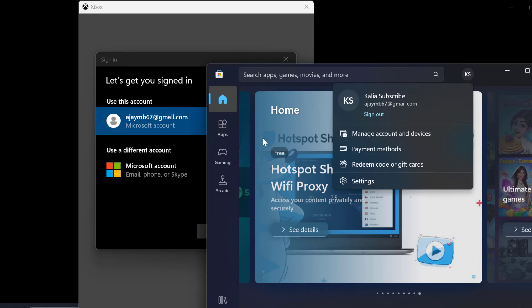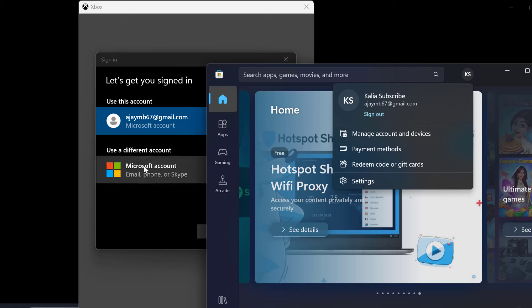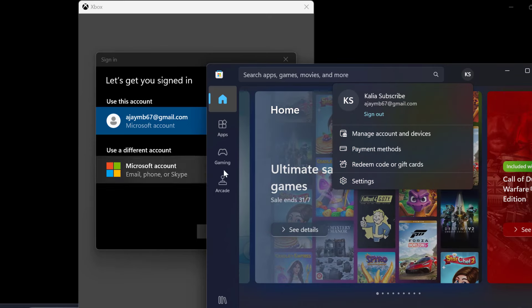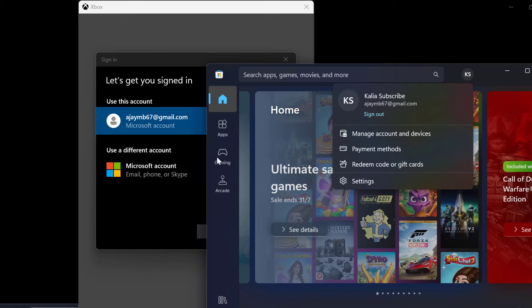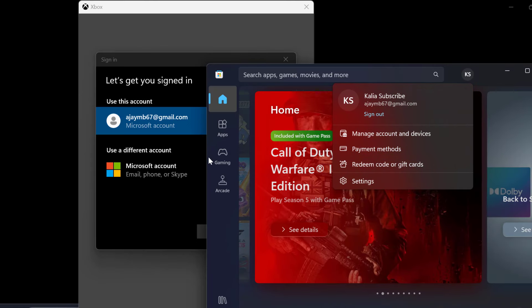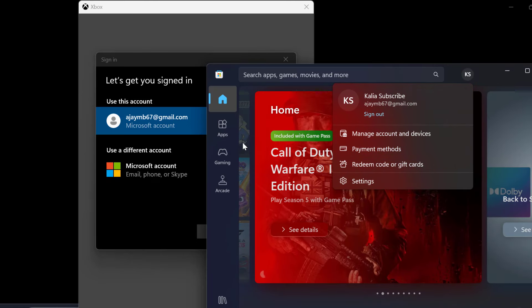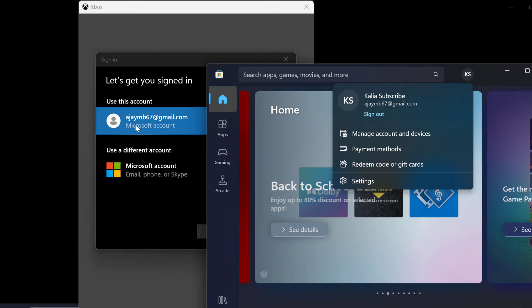If you have two different accounts, one for store and one for Xbox, you will be getting this problem lobby not found. So you need to make sure you are using same account in Xbox and Microsoft Store.